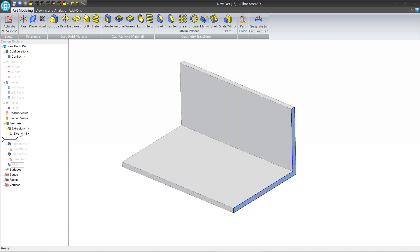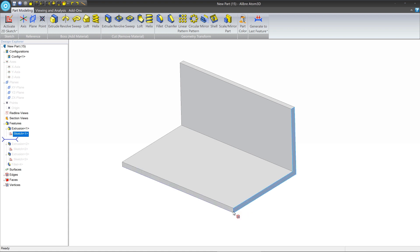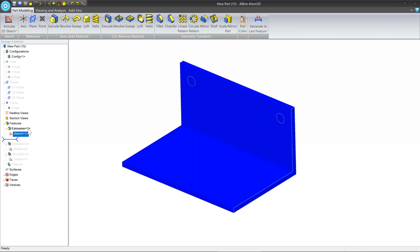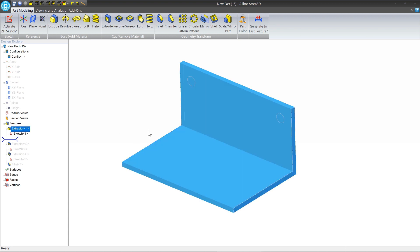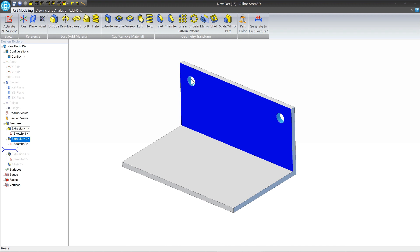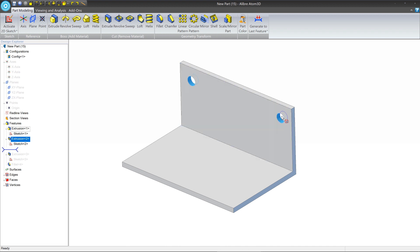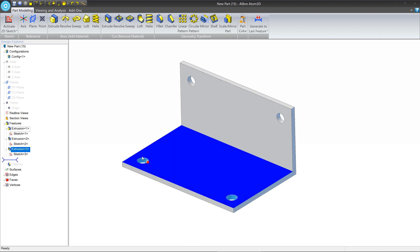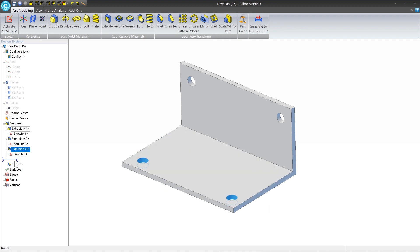The first thing that we're making is a sketch that looks like this. It'll be an L shape. We're then going to create an extrusion to extrude it out, and then we're going to make a sketch for two holes and we're going to extrude those, and we're going to make another sketch for two holes, and then finally we're going to add some fillets.